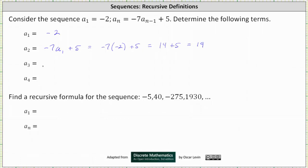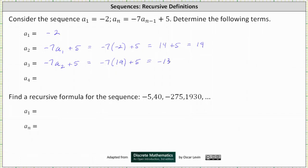Now we'll determine a sub 3. When determining a sub 3, notice n is equal to 3. This gives us negative 7 times a sub 2 plus 5, which is equal to negative 7 times 19 plus 5, which is equal to negative 133 plus 5, which is equal to negative 128.